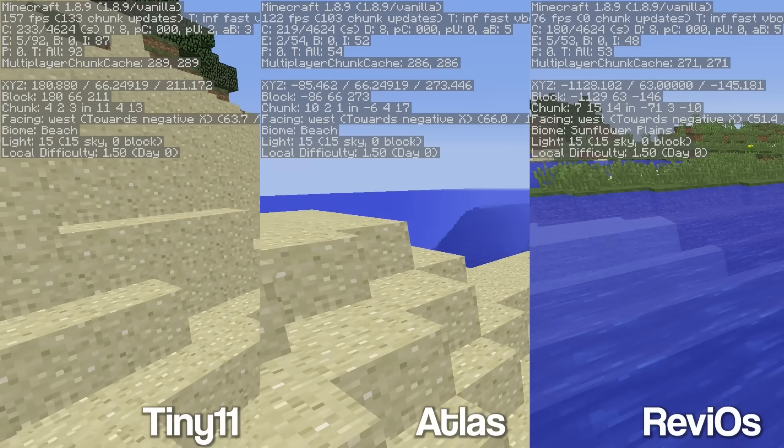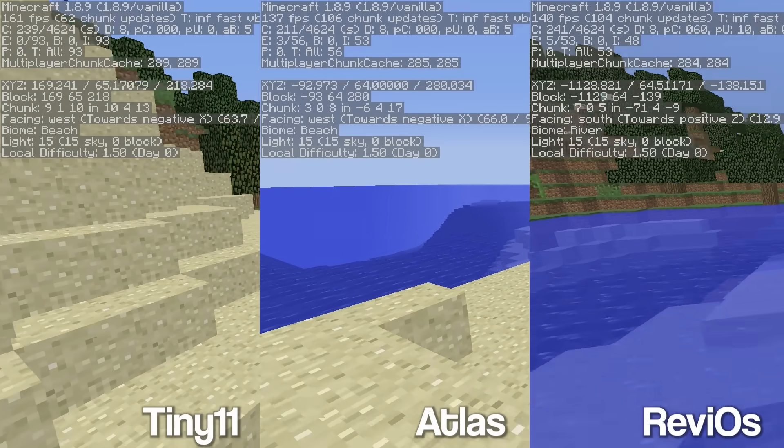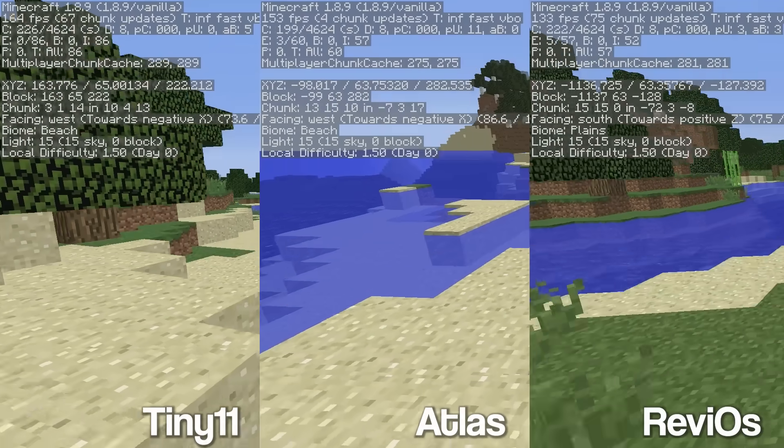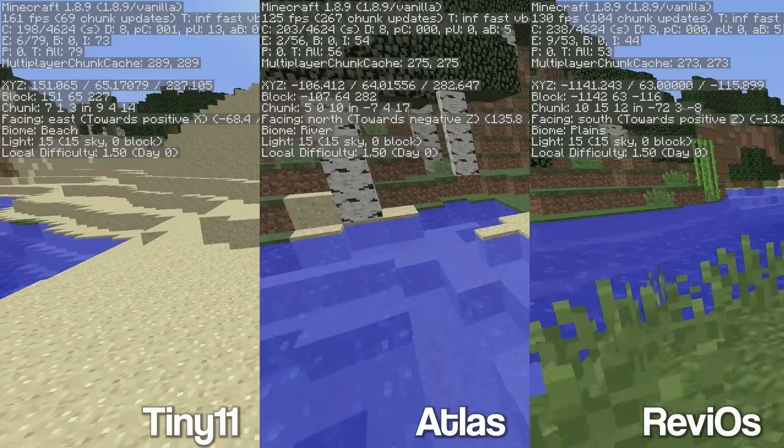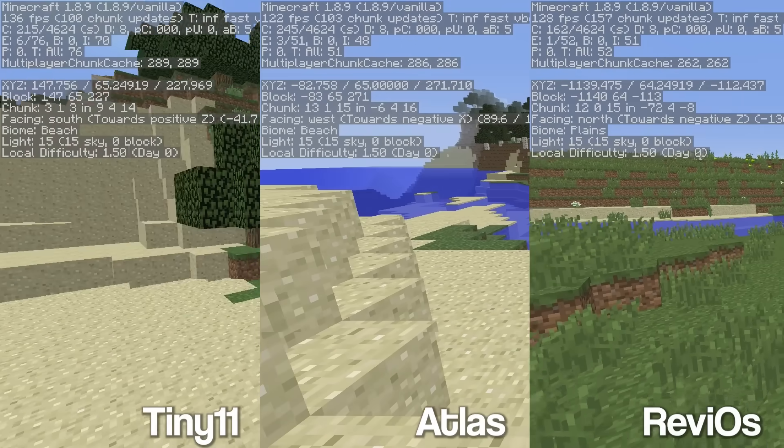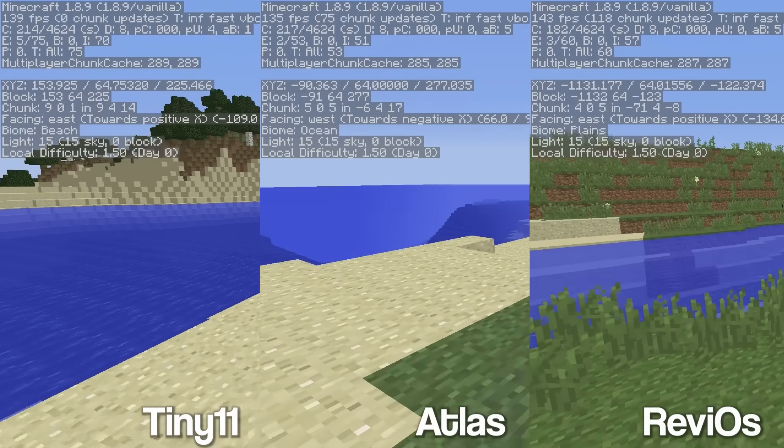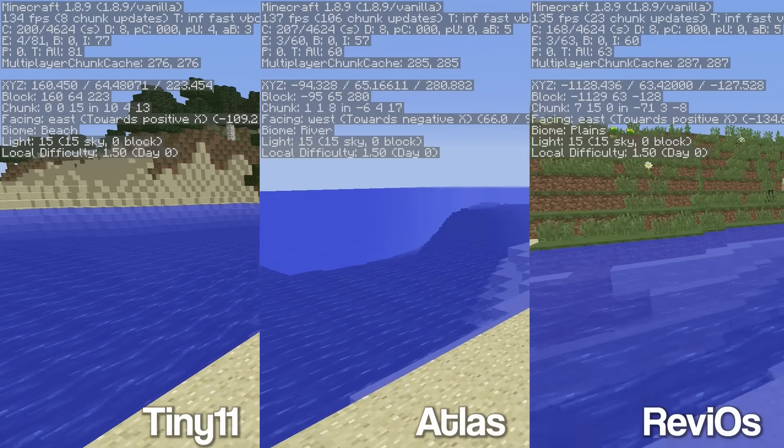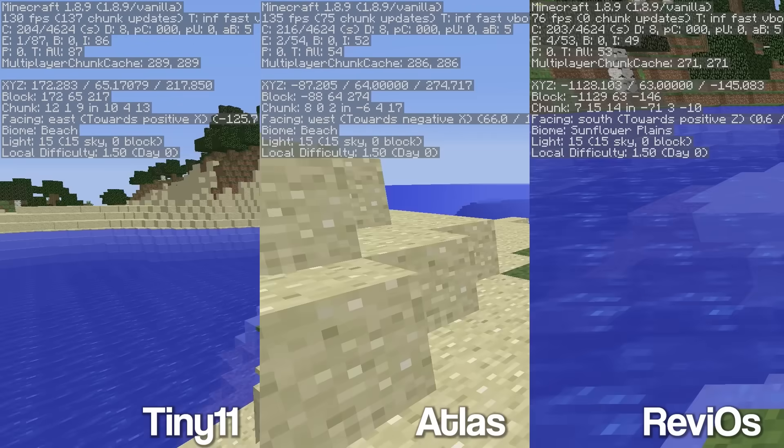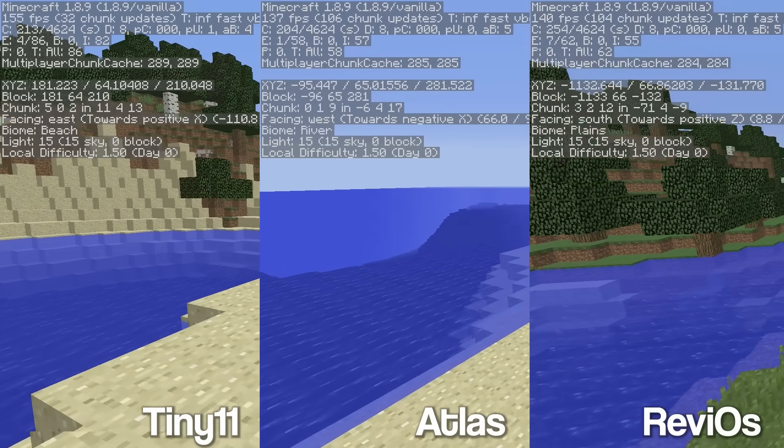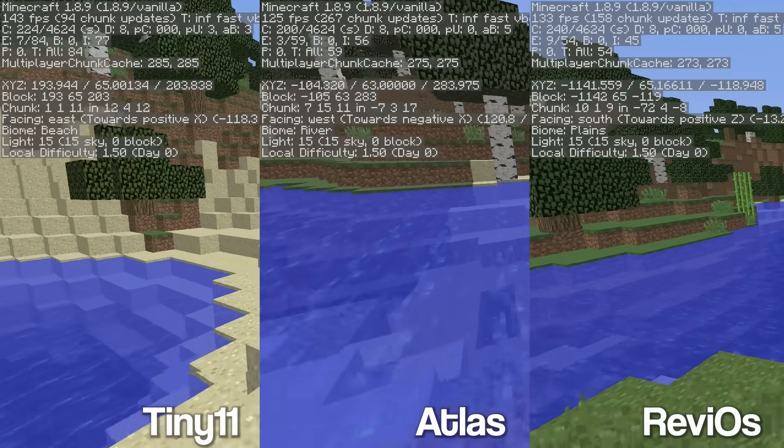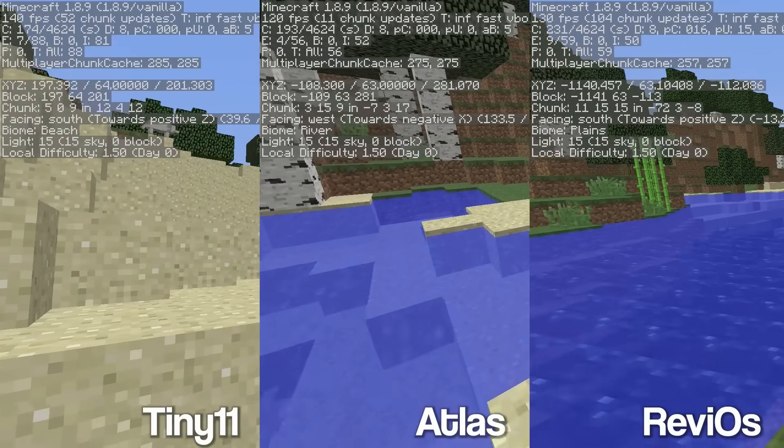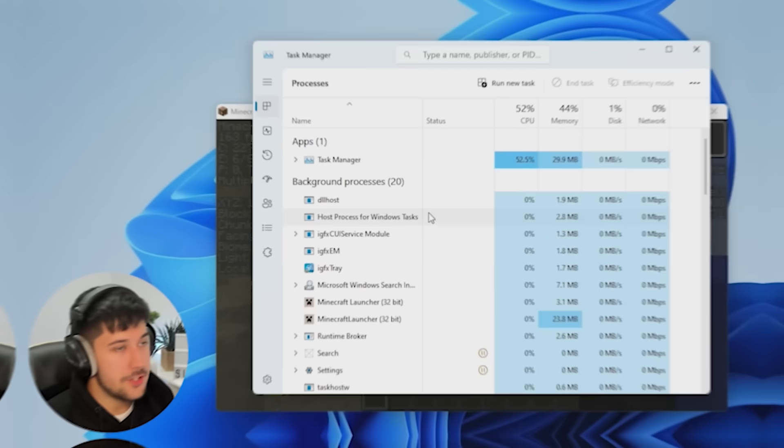Now, obviously, going into full screen, every single operating system is going to be well over 100. However, very interestingly, Tiny11 has actually got the most FPS here. I saw that nearly go up to about 170 there, which is pretty cool. No idea why that is. It might be because of the biome, or there might be some hidden optimizations. You never know, under the hoods.